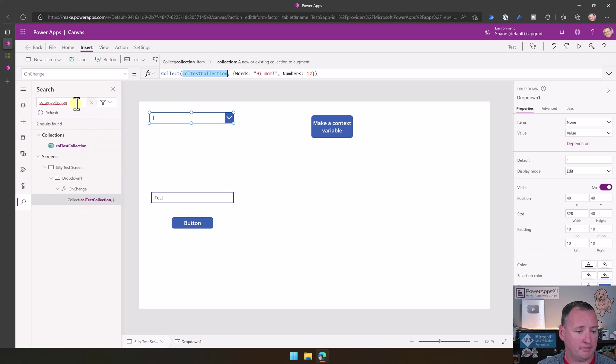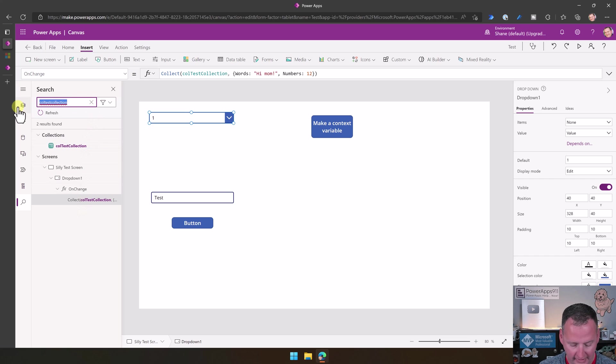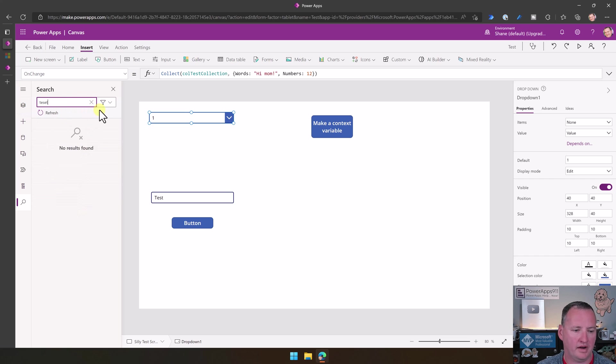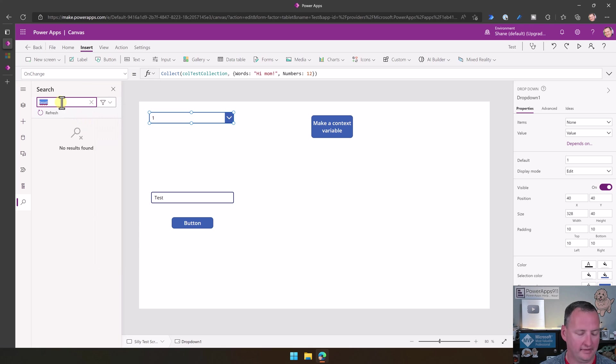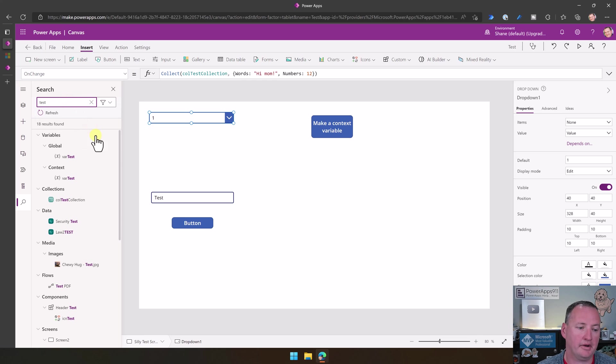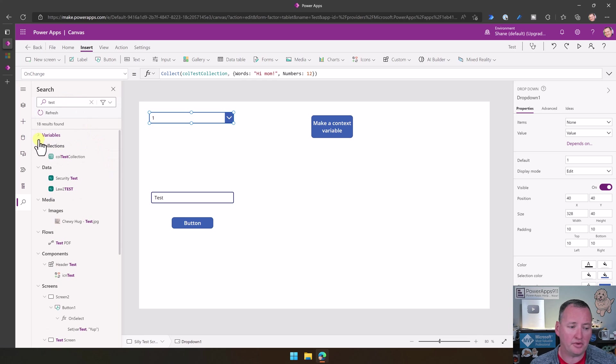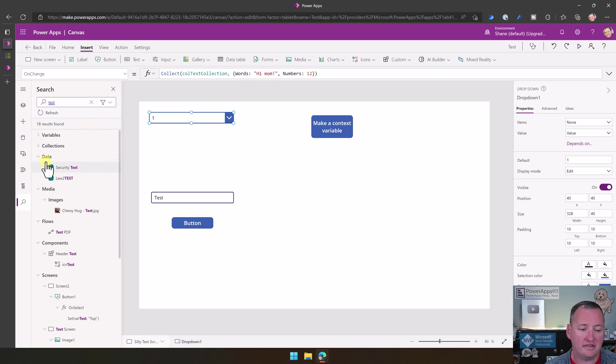Let's back this back out to test again. No results found. Back to, oh, okay, I misspelled the word test. It can't help my bad spelling. So we've talked about variables. We've got collections. The data sources are here.